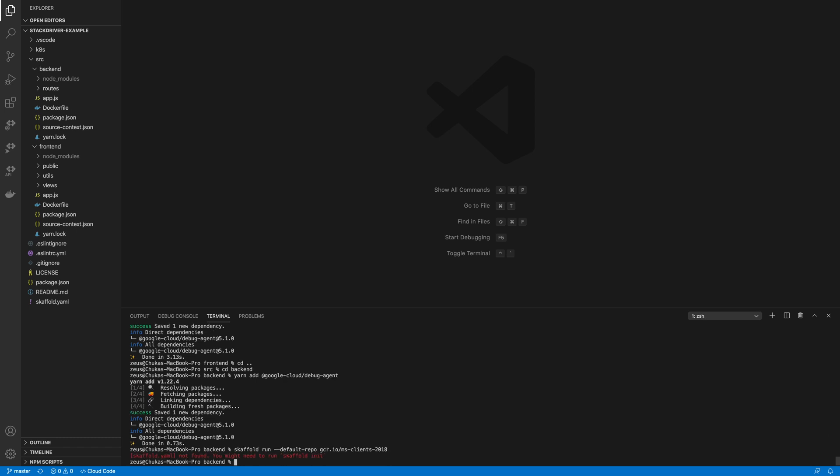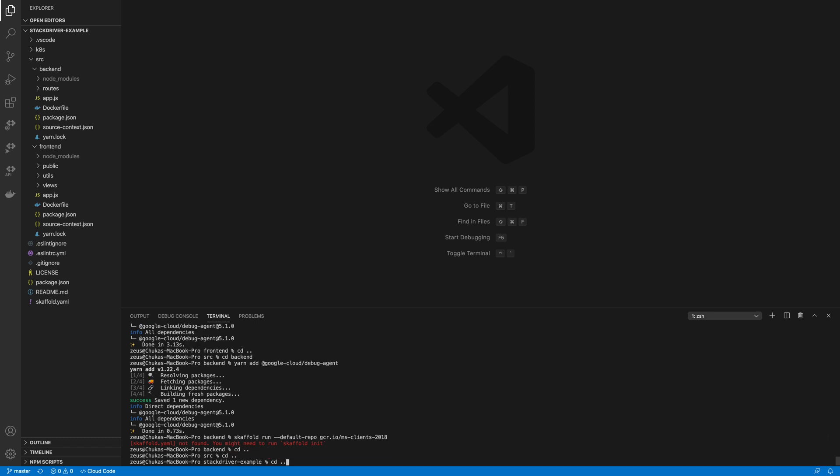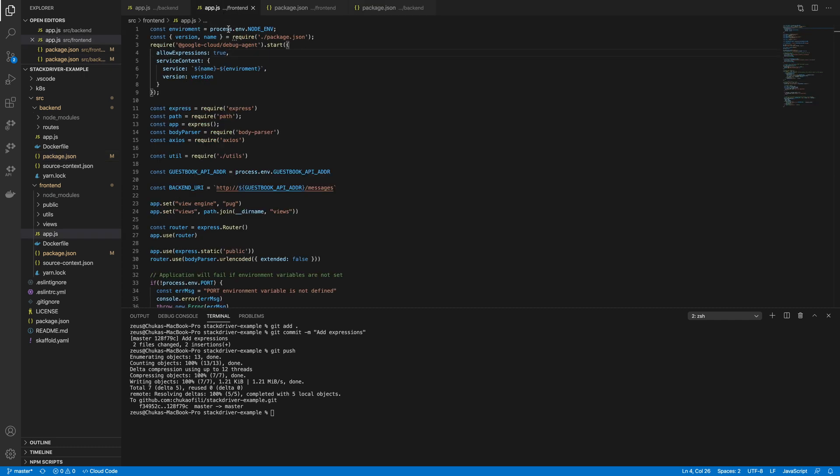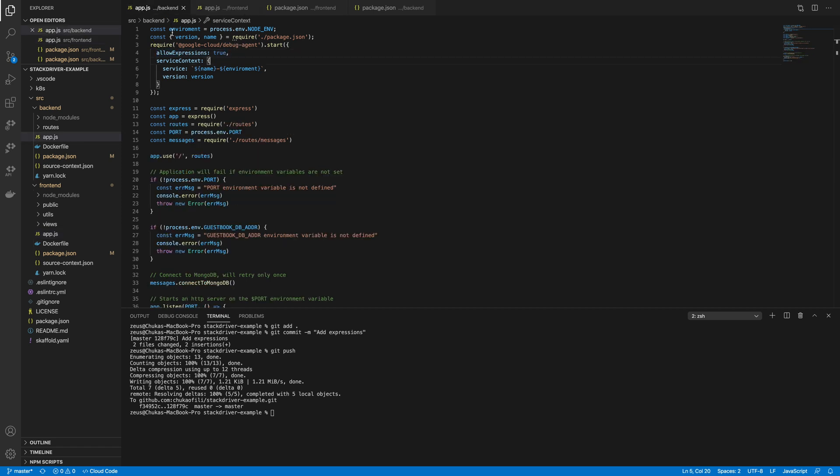So one thing I forgot to enable as part of its settings is the debugger's allow expressions feature. This feature allows you to evaluate complex expressions or traverse object hierarchies when a snapshot is ticking. So I'm just going to enable it and speed this up.